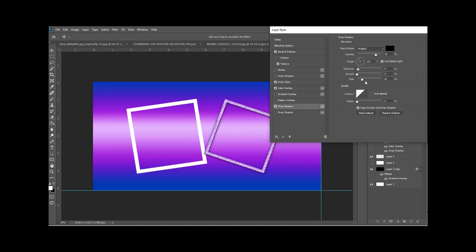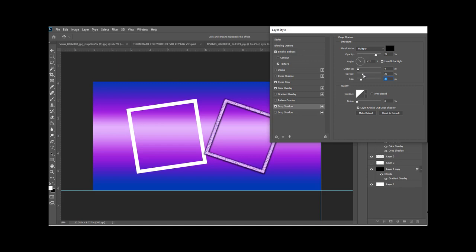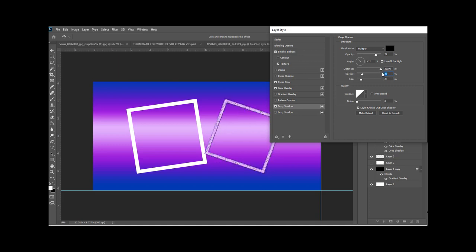So now we're going to add a drop shadow, and that will really add to the depth. And again, you just play with these until you get the object looking to how you want it to look. Sometimes you'll get it almost perfect, you'll think it's perfect, and then you'll say, oh, I'll just play with it a bit more, and then you actually ruin it. So if you think it's perfect, just stop where you are.